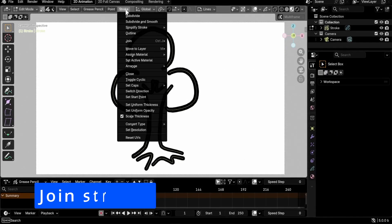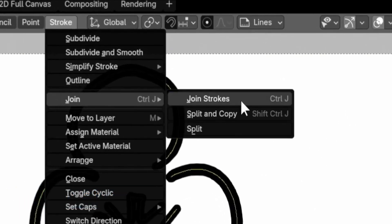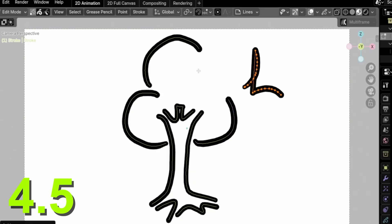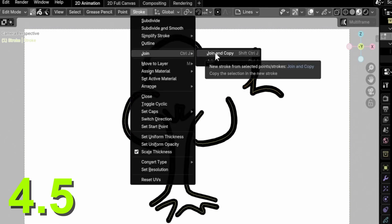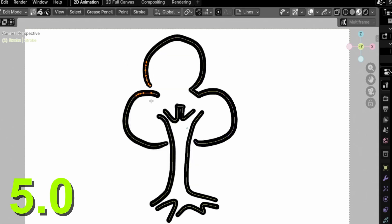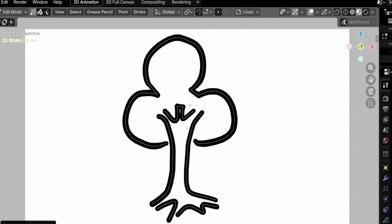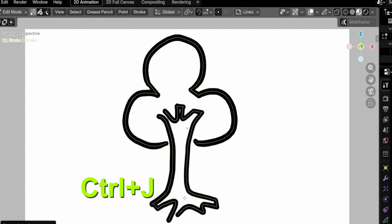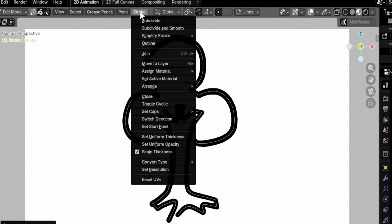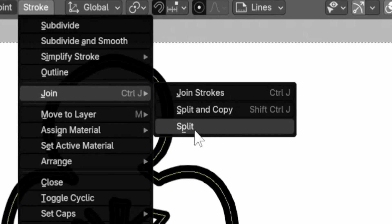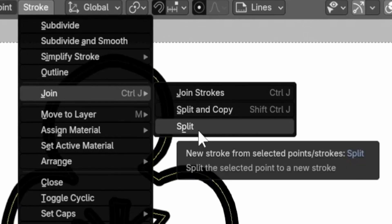A new join strokes operator has been added under stroke join. Starting in Blender 4.3, the join operator took into account only selected points, but the new join strokes will join one or more strokes entirely even if only a single point of each is selected. This is how it worked in Grease Pencil 2.0, so this was a missing feature finally brought back to Grease Pencil 3.0. The join and join copy names were changed to split and split and copy — weird names for join operators, but there is talk about giving them better names.